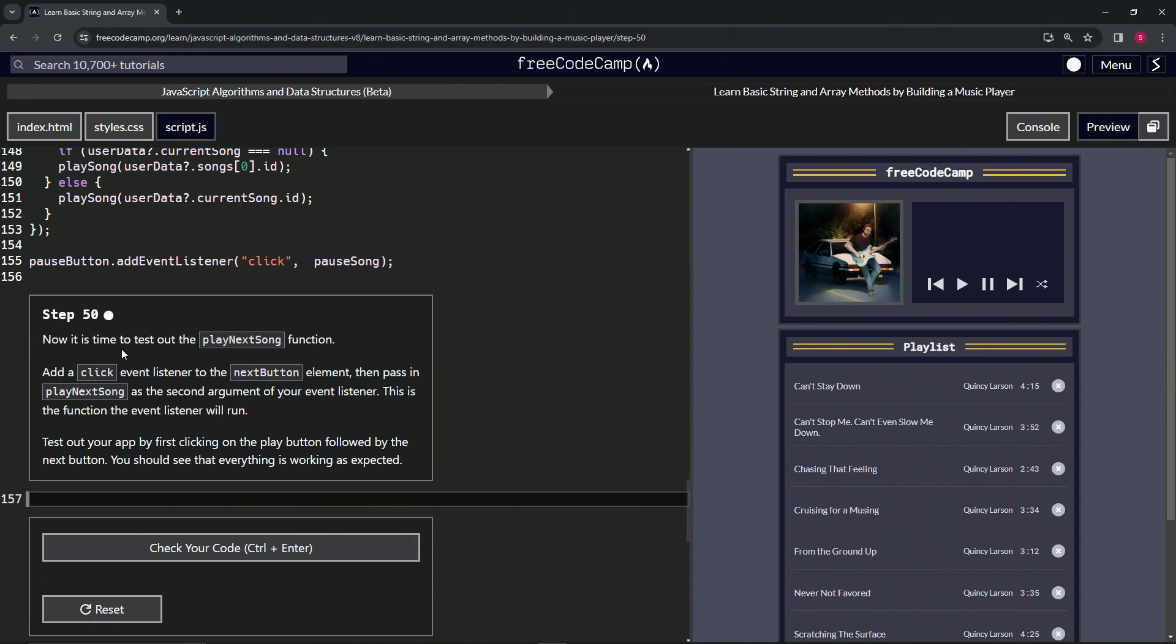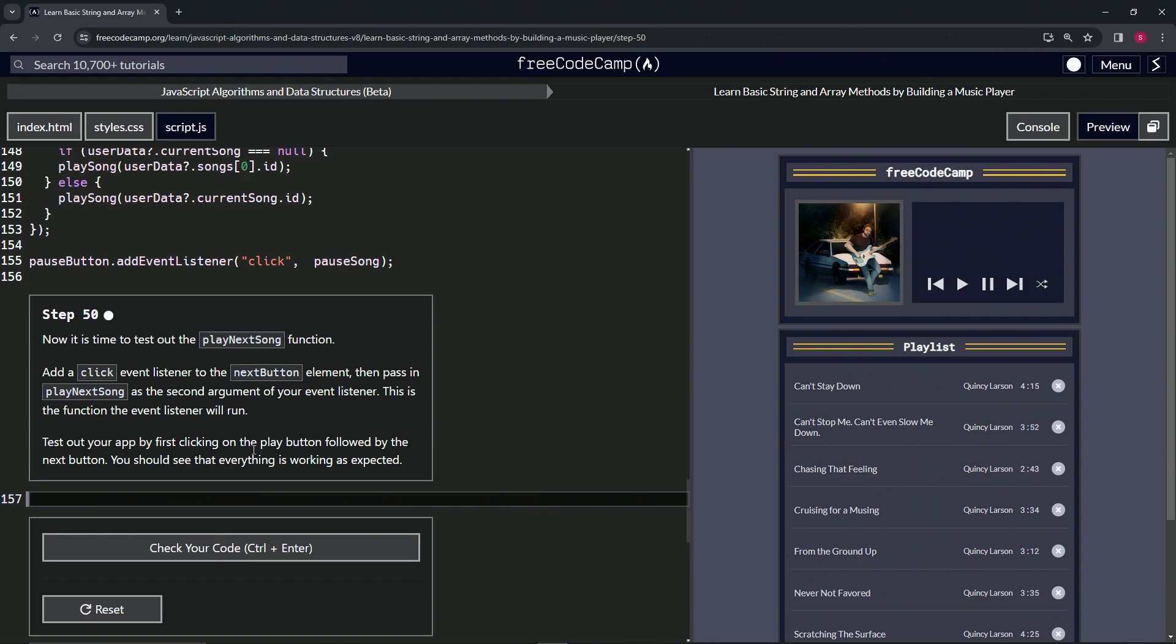We're going to add a click event listener to the next button element, then pass in play next song as the second argument of our event listener. This is the function the event listener will run. To test out our app, we're going to first click on the play button followed by the next button, and we should see that everything is working as expected.